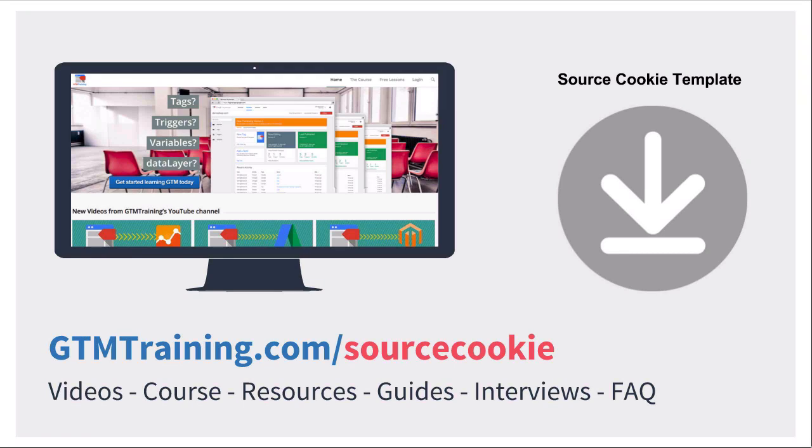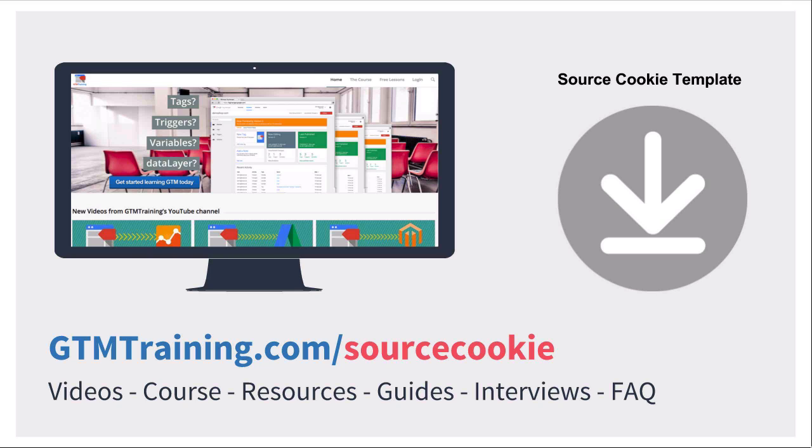Before we get started, these videos are brought to you by gtmtraining.com. If you want to follow along with this video head over to gtmtraining.com slash source cookie where you can download the source cookie template that we have prepared for you so you don't have to copy paste the different configurations into your account but rather upload it straight away to your Google Tag Manager installation.